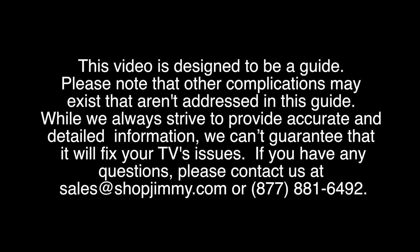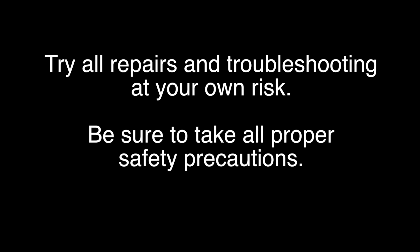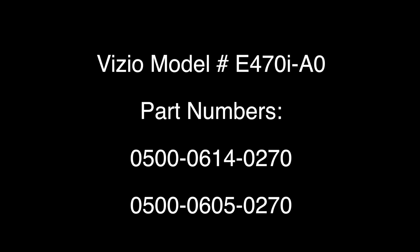In this video, we will show how to replace the power supply slash LED board in a Vizio TV model number E470I-A0. This video is good for the following part numbers that we have listed here.